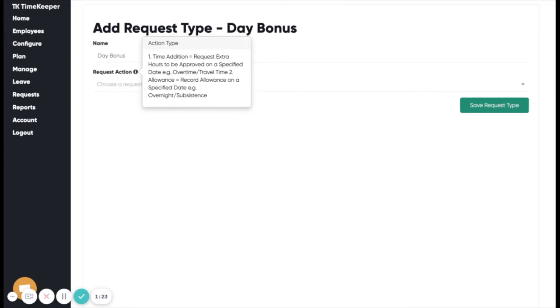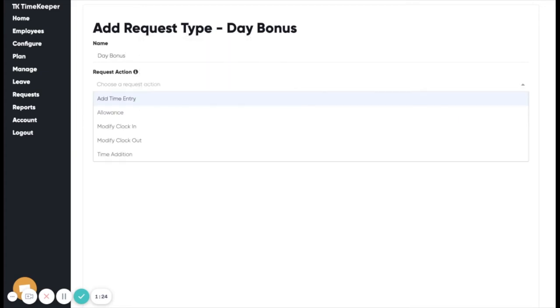There are various request actions. Let us explain these quickly. An add time entry request is a request to add a new start and end time for an employee on a given date.